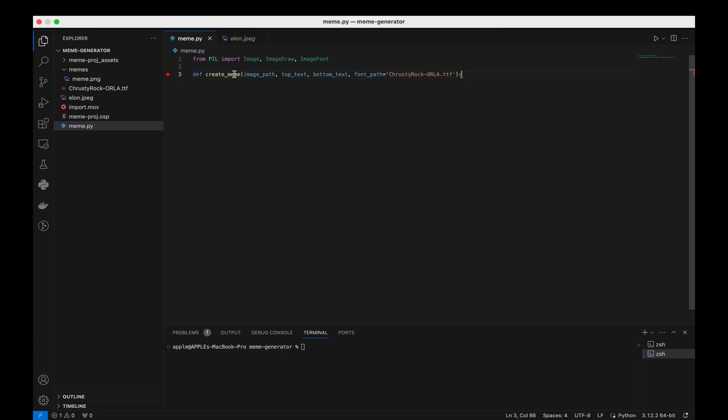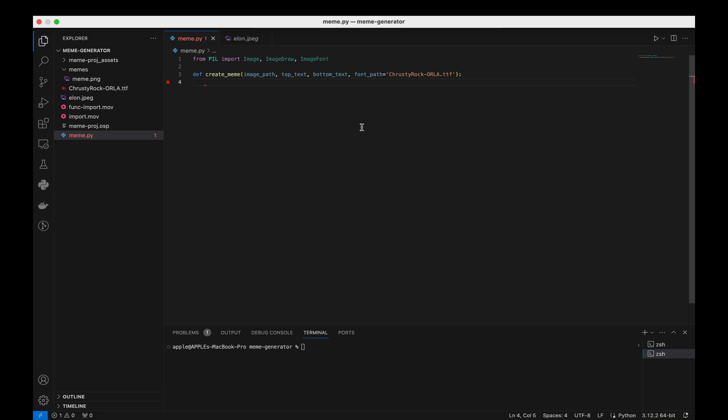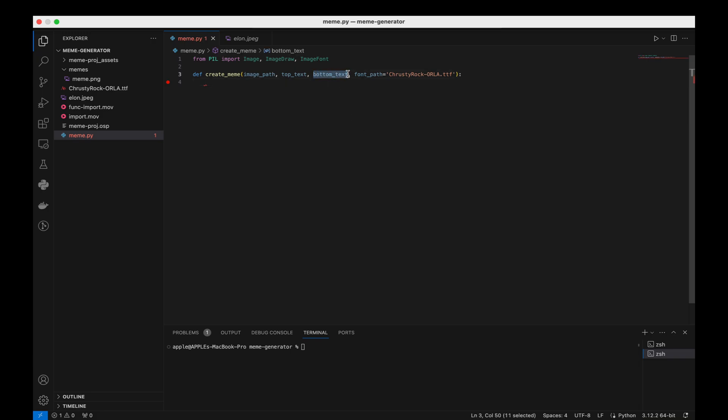Here we define our function, create_meme, which takes four parameters: the path to the image file, the text for the top of the meme, the text for the bottom of the meme, and the path to the font file we want to use.